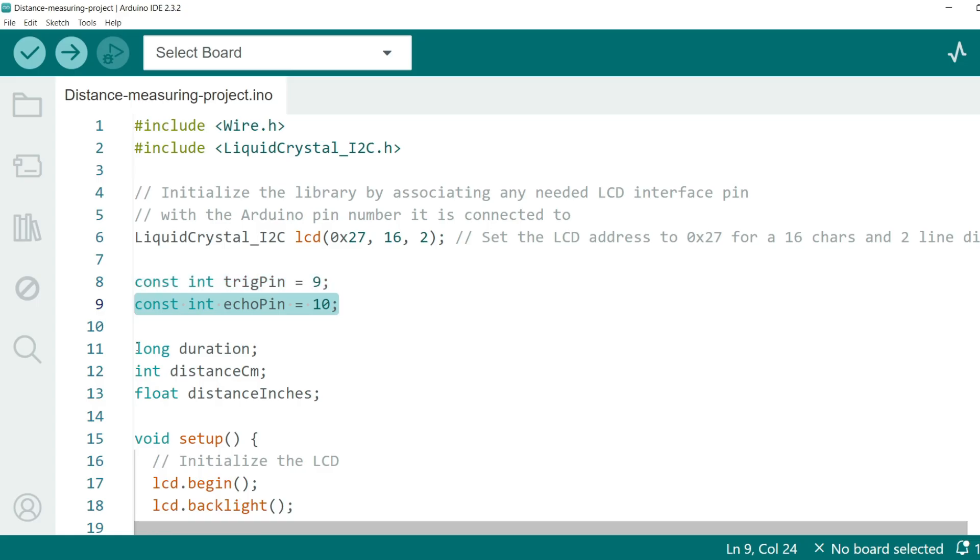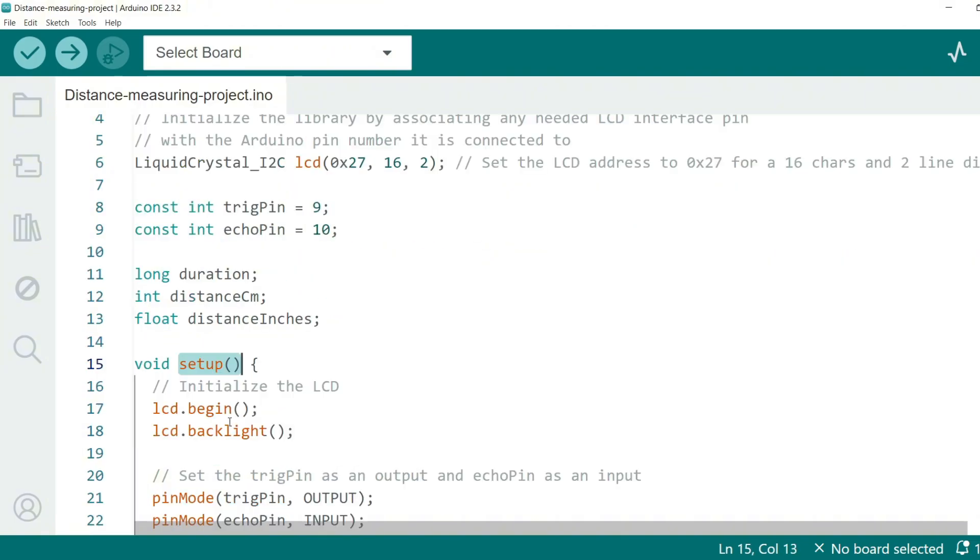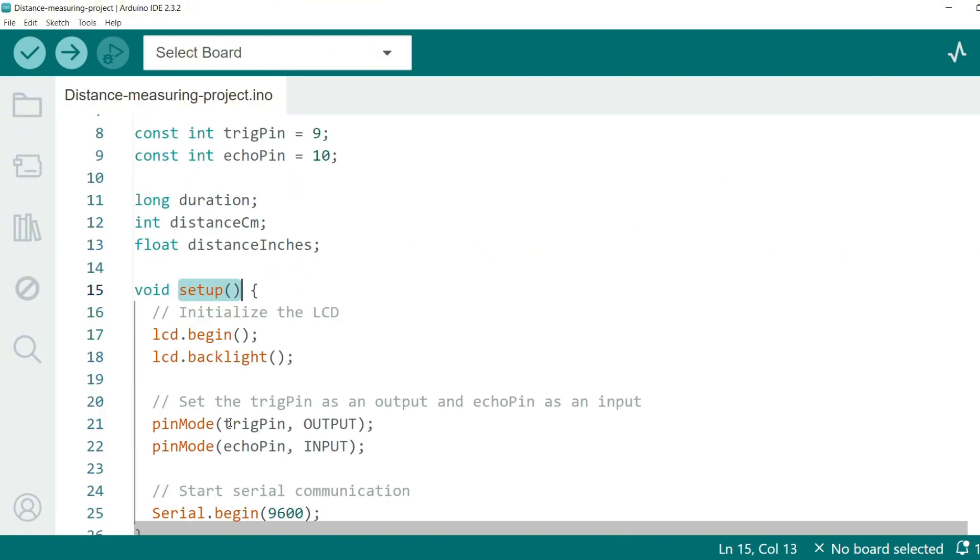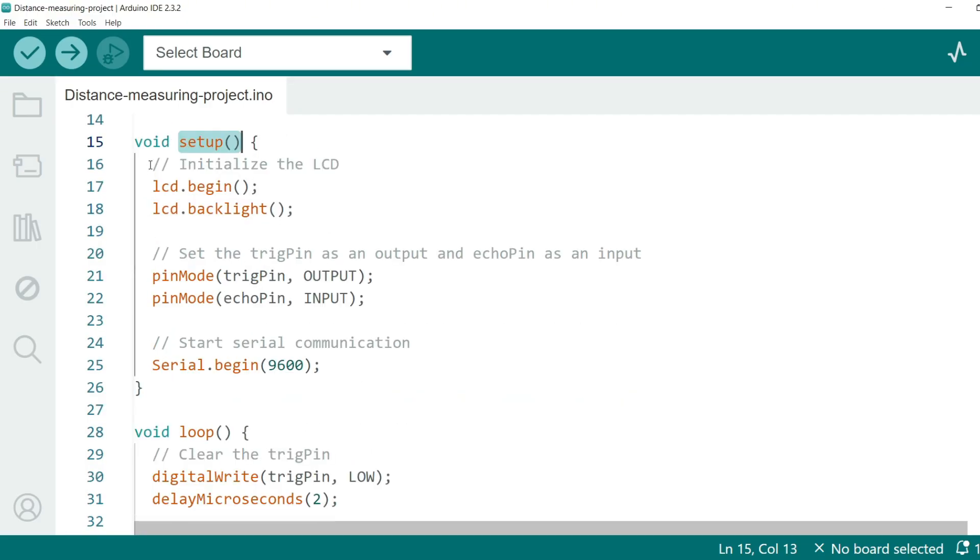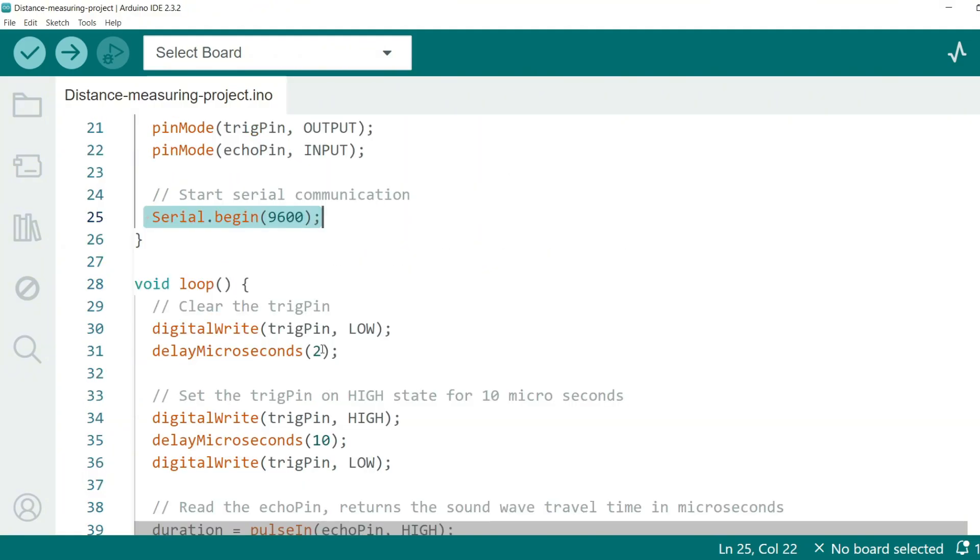Now we declare variables to store the duration of the sound wave travel and the calculated distances in centimeters. Now let's write the setup function. This function runs once when the Arduino is powered on or reset. In the setup function we initialize the LCD and turn on the backlight. Then we set the TRIG pin as an output and the ECHO pin as an input. Finally, we start the serial communication at 9600 baud rate.